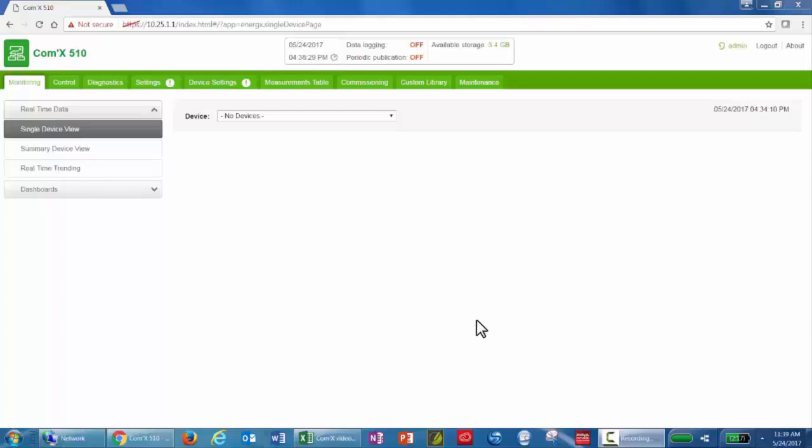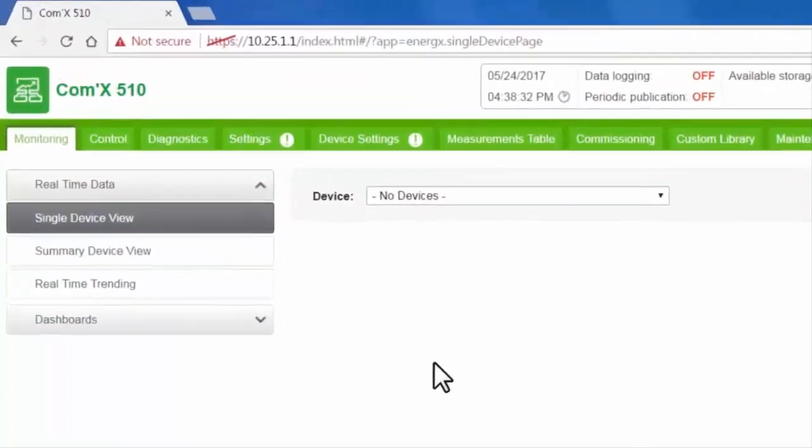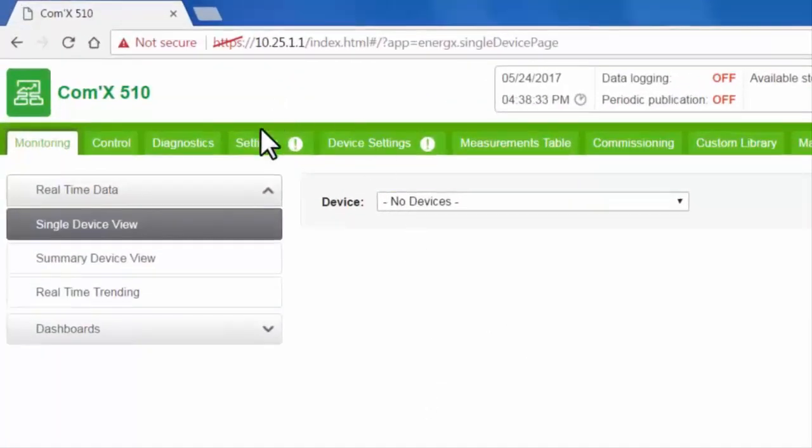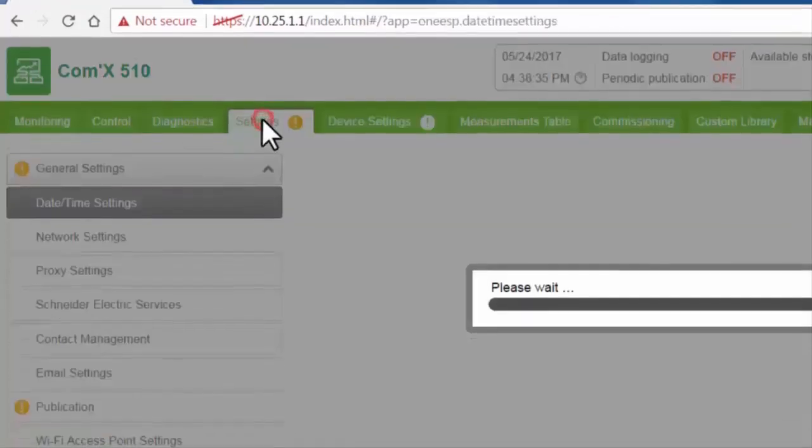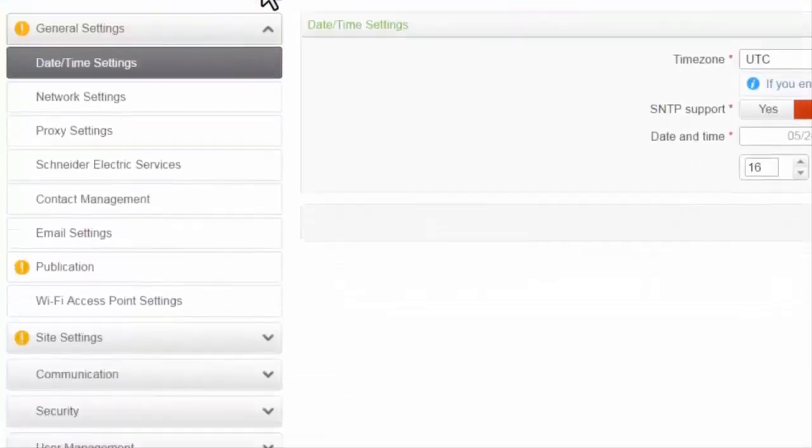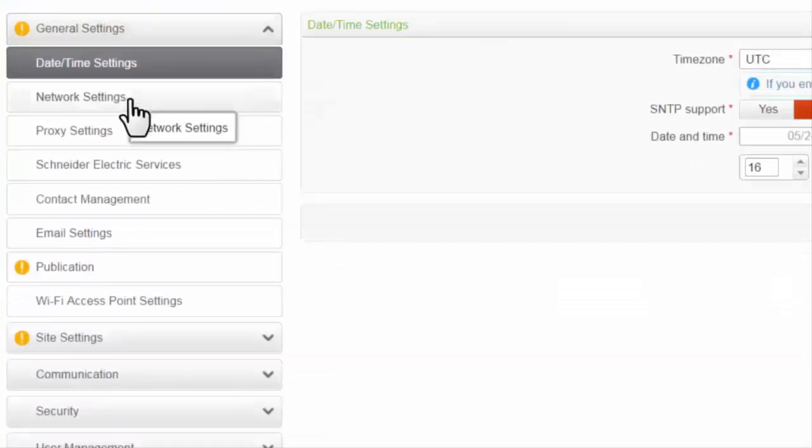For part two of this series, we're going to configure the COMX settings. Click the Settings tab at the top. We're going to configure the network settings first.